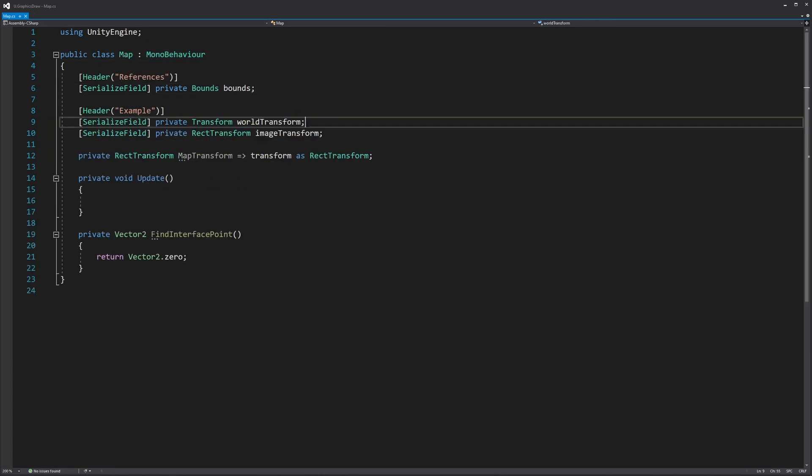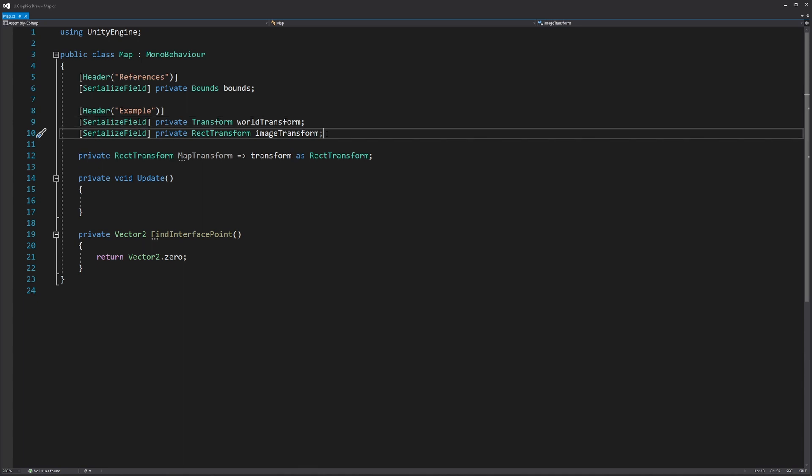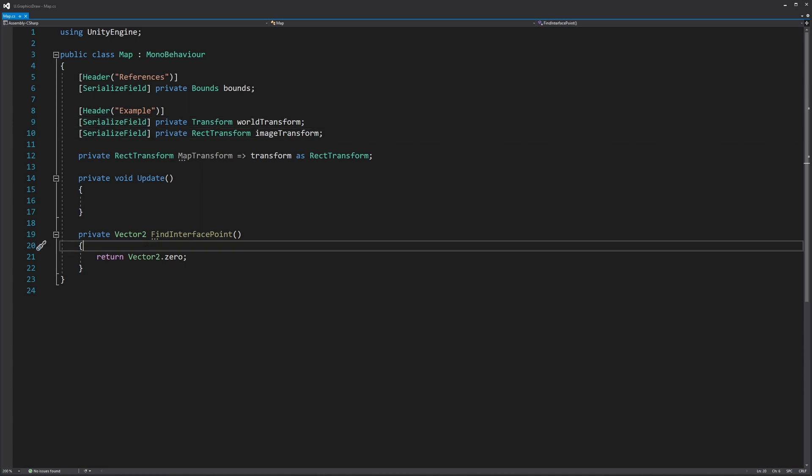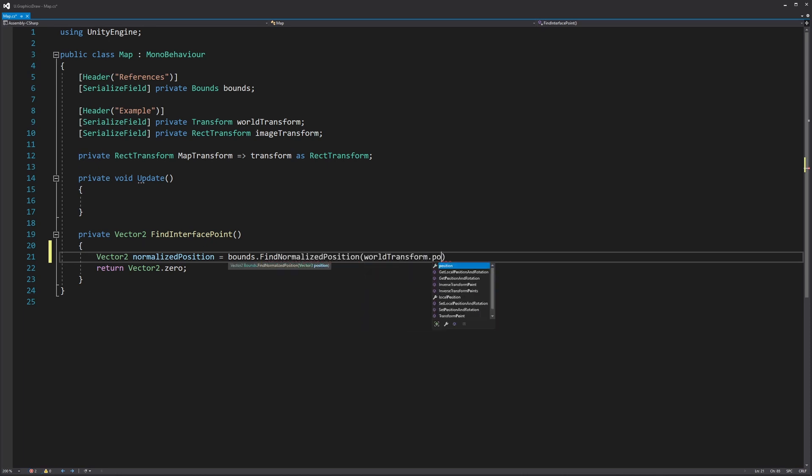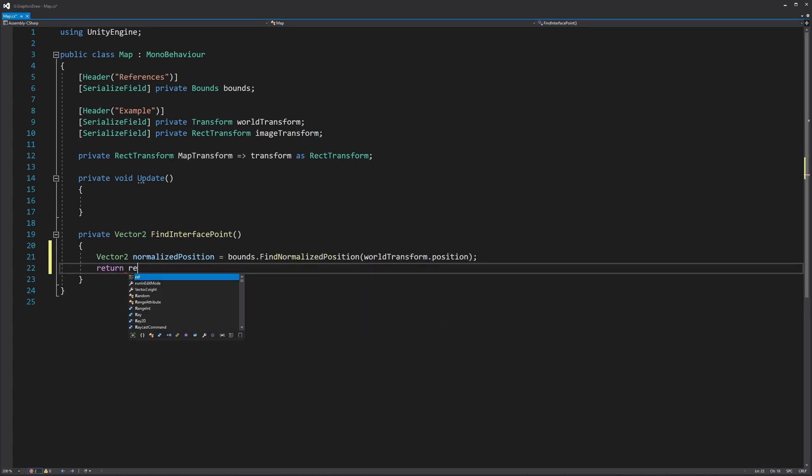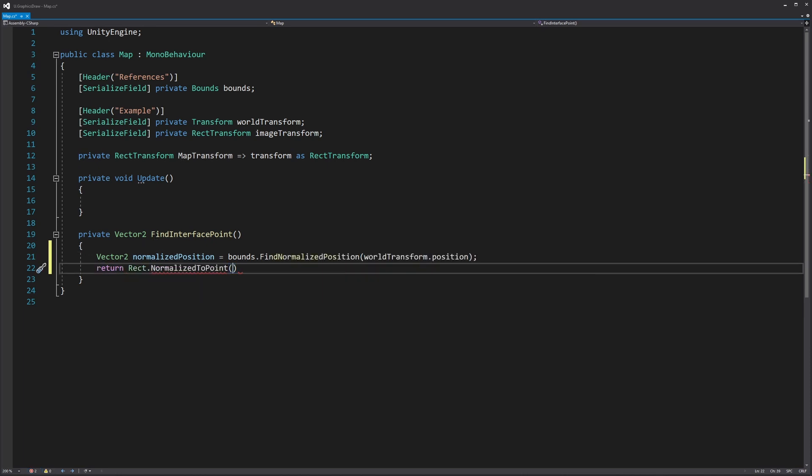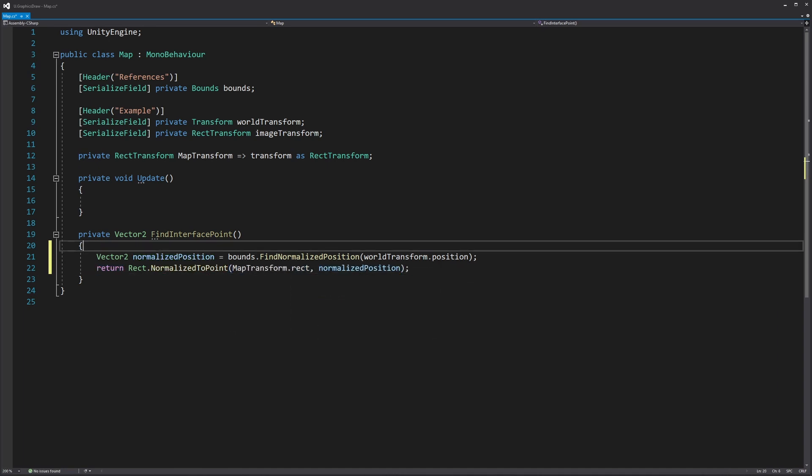In another script we'll call map, we'll reference our bounds and the transforms for both Kyle, the game object and image. Within a function, we'll call the findNormalizePosition function that's in our bounds script. We'll then call the static function normalizeToPoint in the rect class and pass the rect of our map and the normalized position.